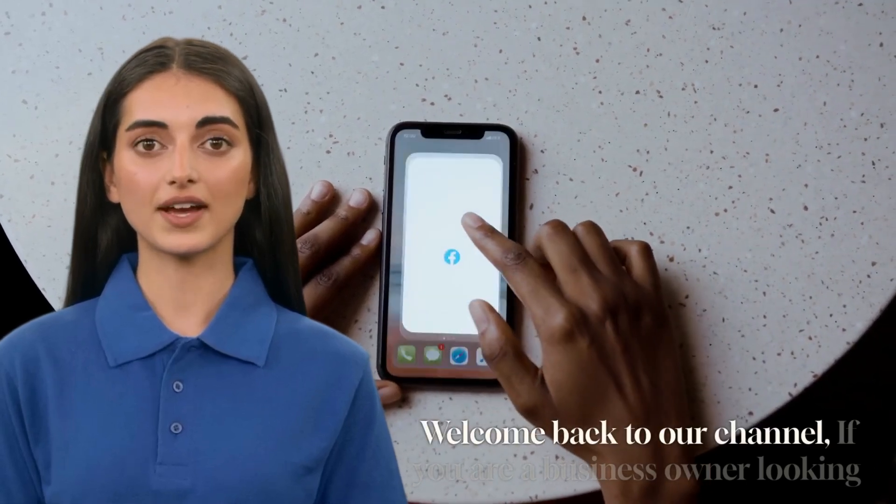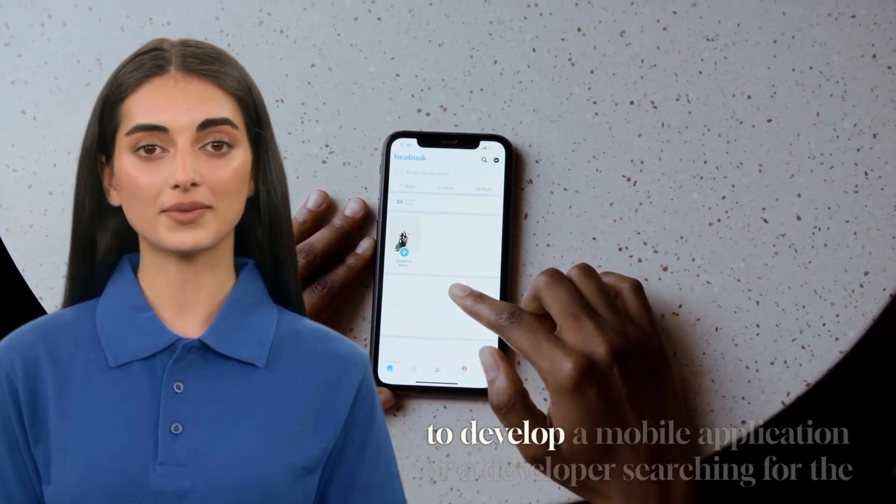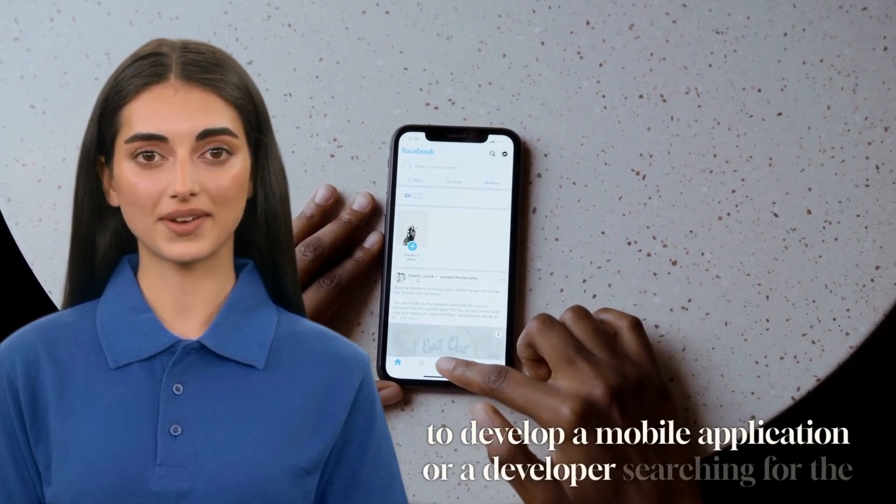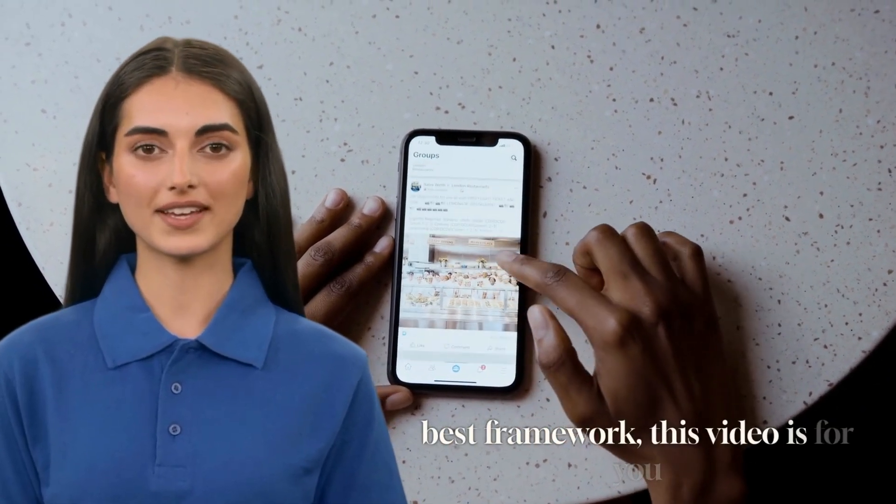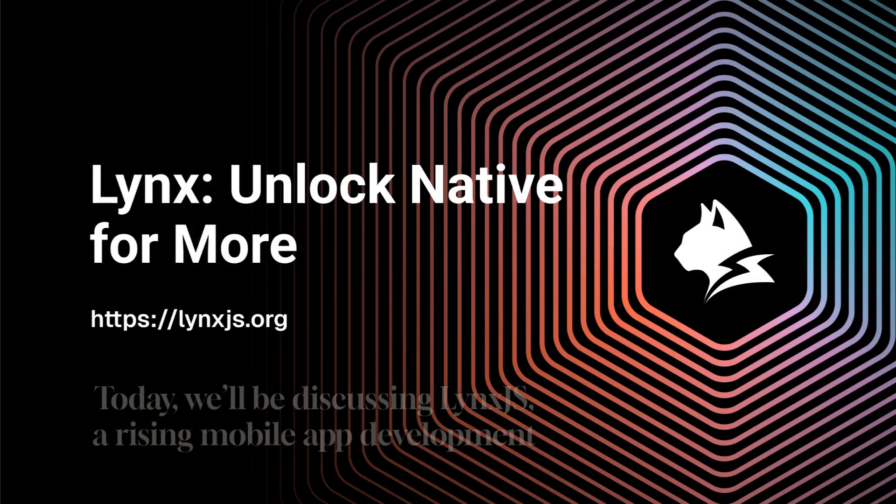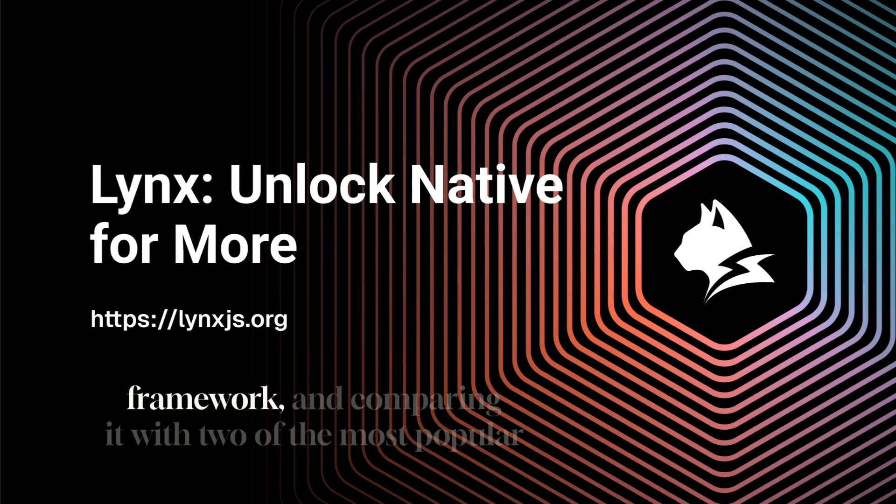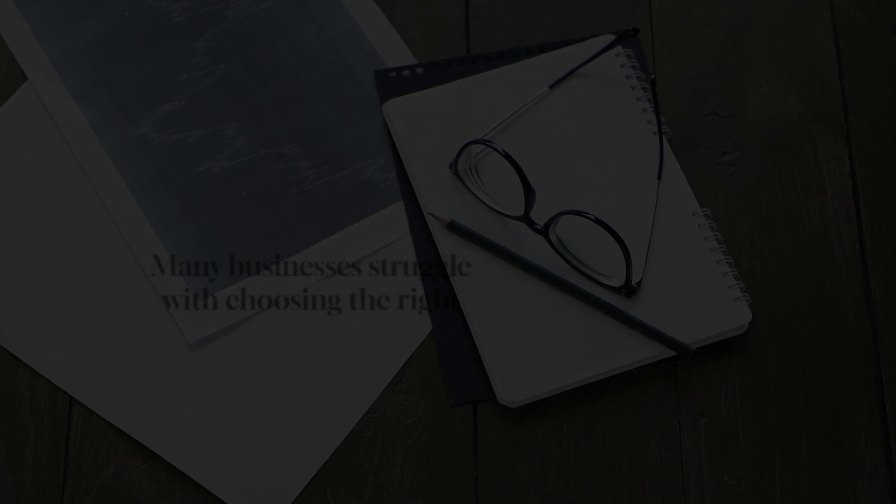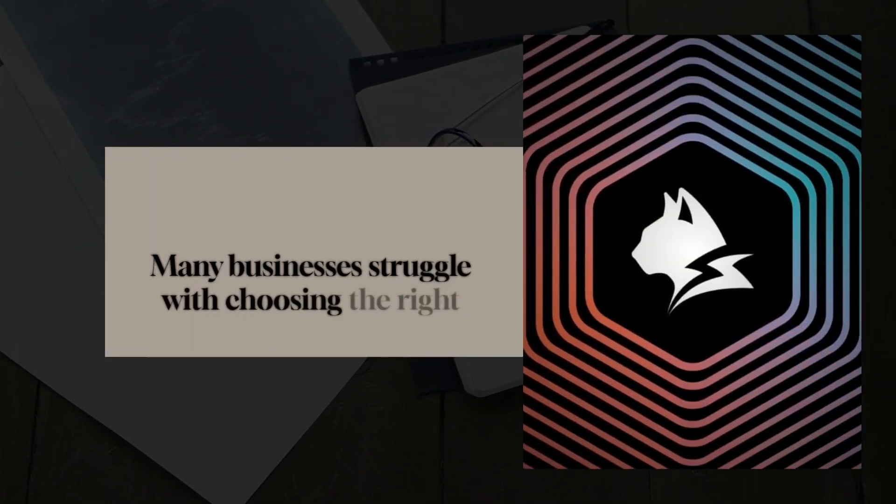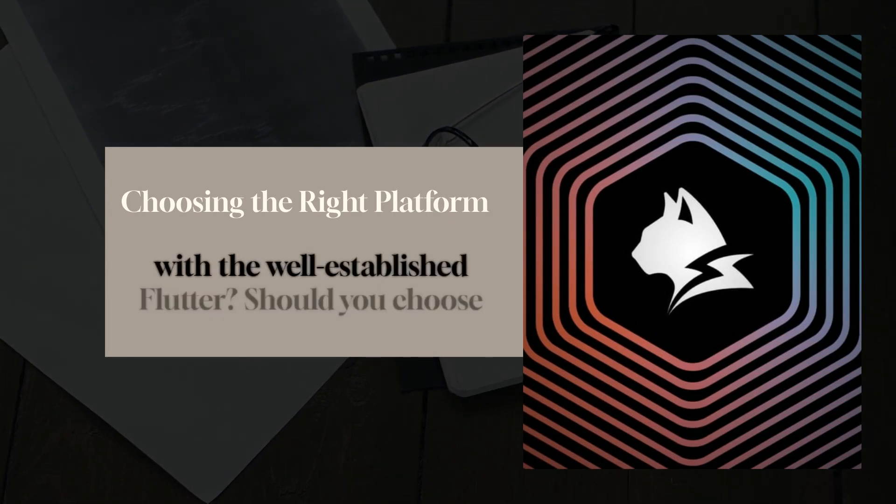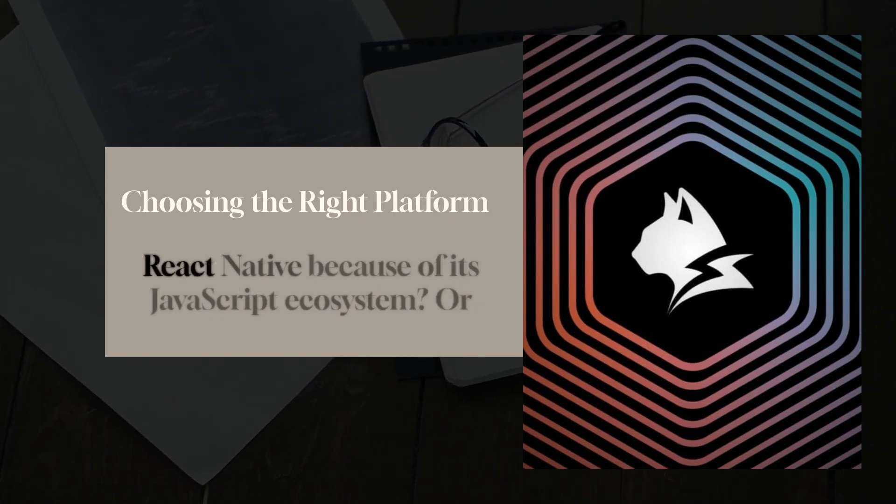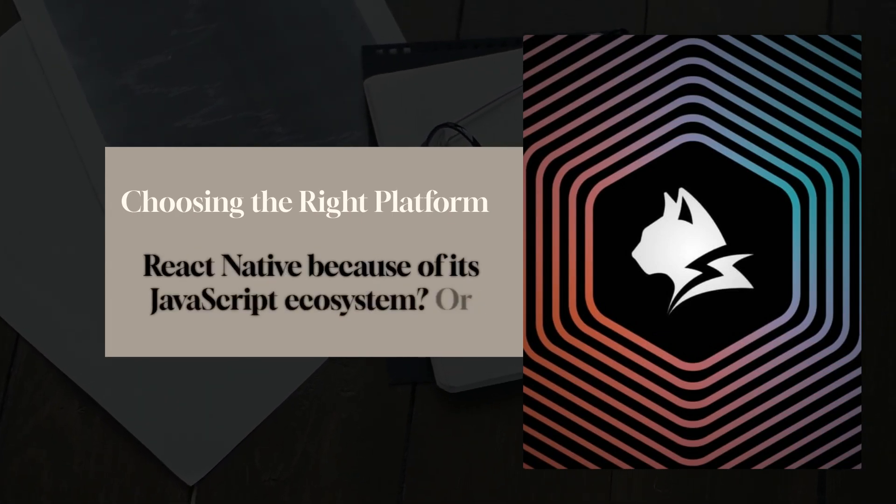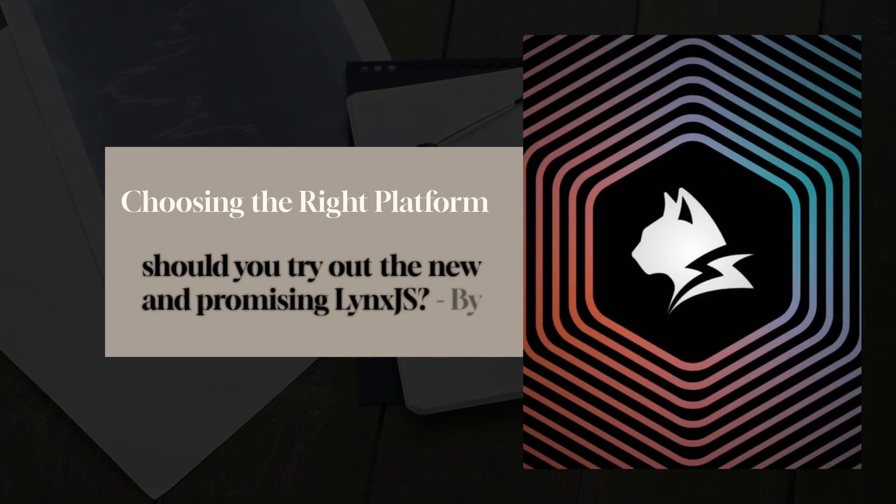Welcome back to our channel. If you are a business owner looking to develop a mobile application or a developer searching for the best framework, this video is for you. Today we'll be discussing Lynx.js, a rising mobile app development framework, and comparing it with two of the most popular frameworks in the industry, Flutter and React Native.